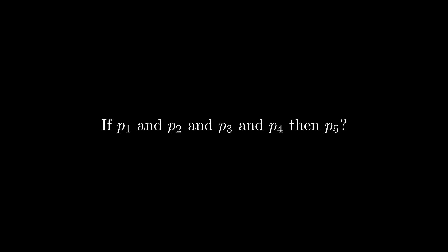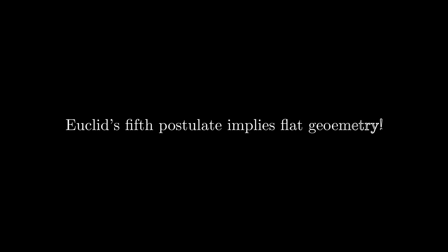This is controversial because for many centuries mathematicians thought that they could prove this using the previous four postulates. But that turned out actually not the case, that actually this fifth postulate is what creates this Euclidean geometry world, essentially this flat geometry.